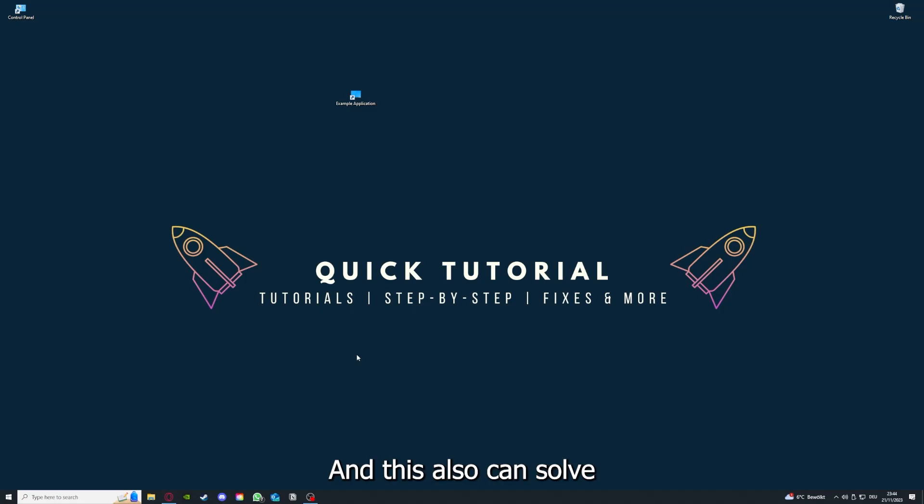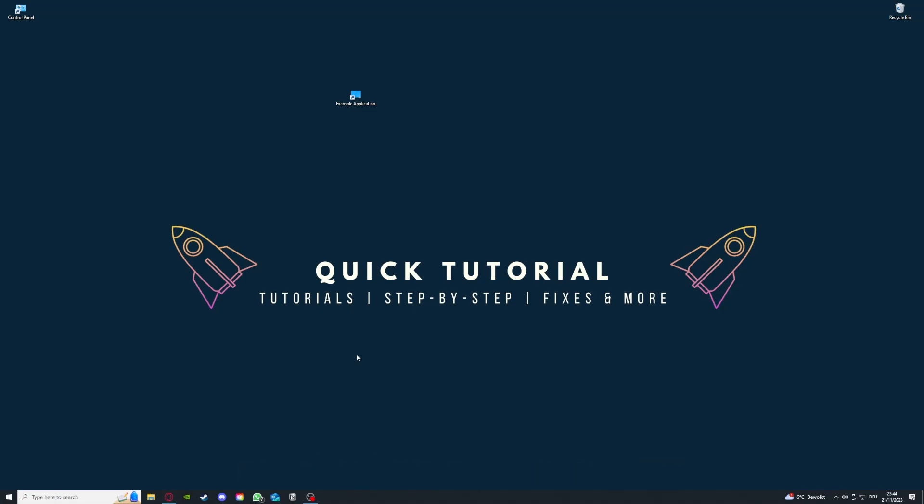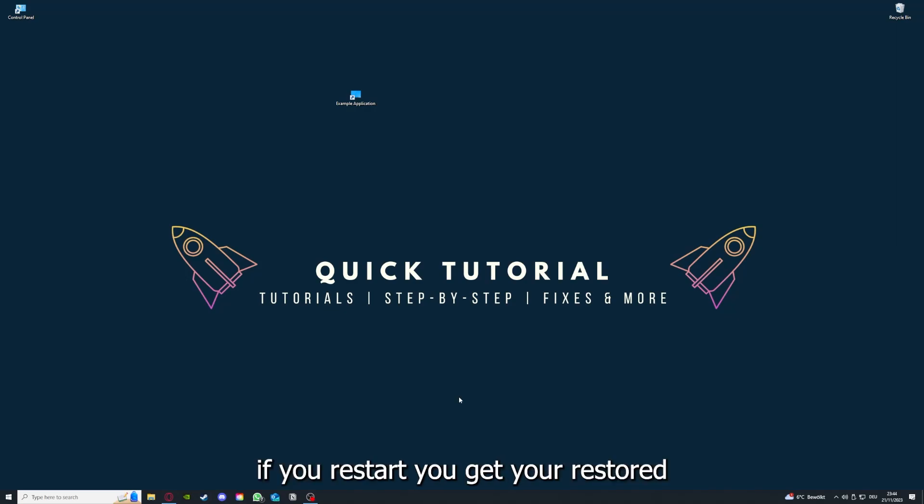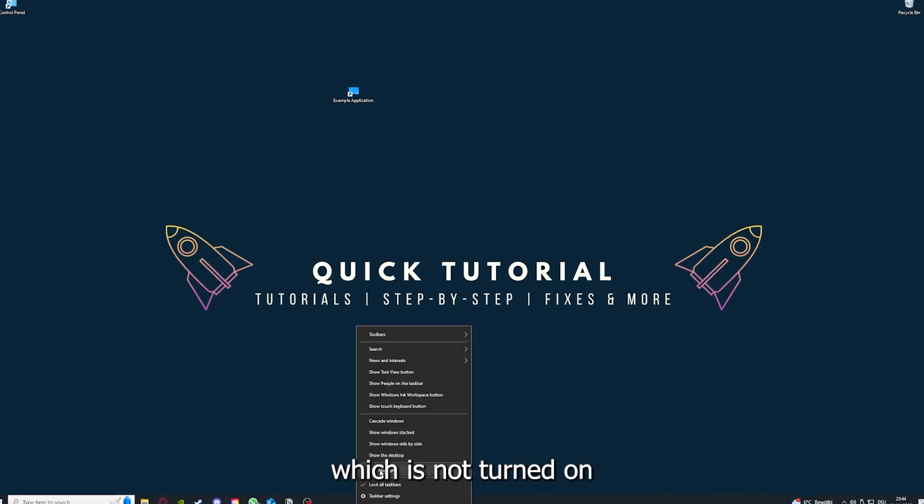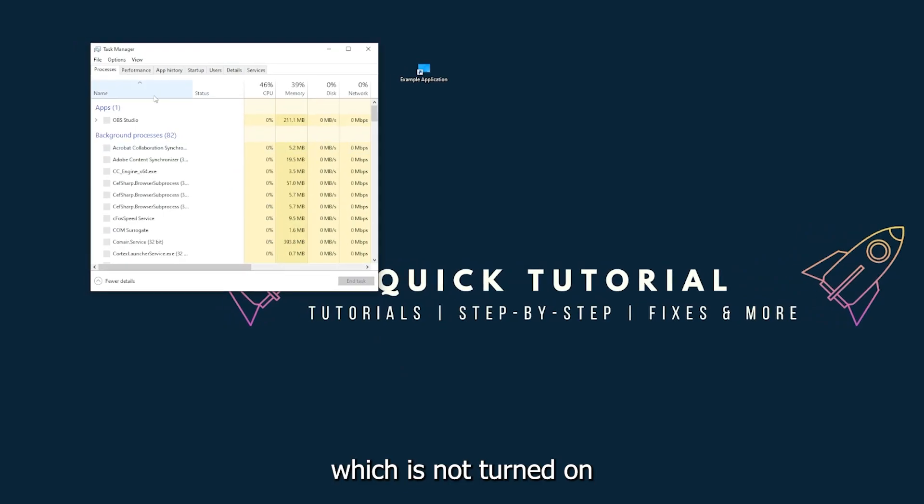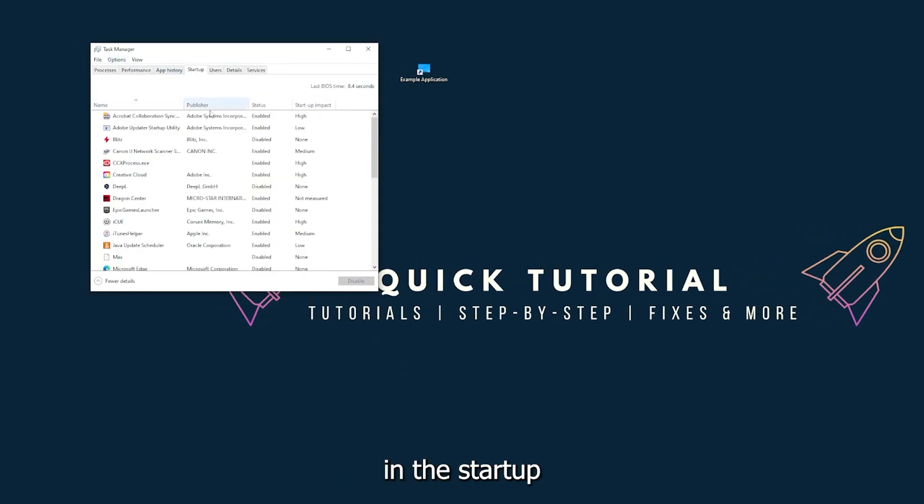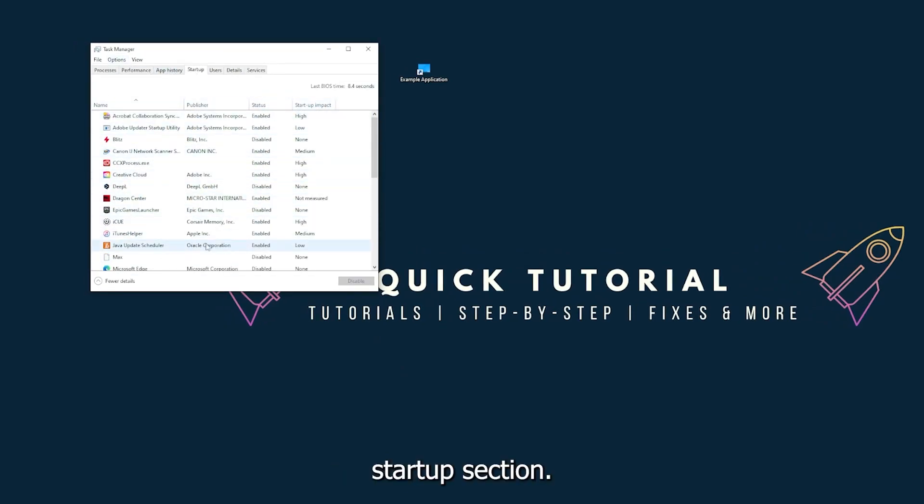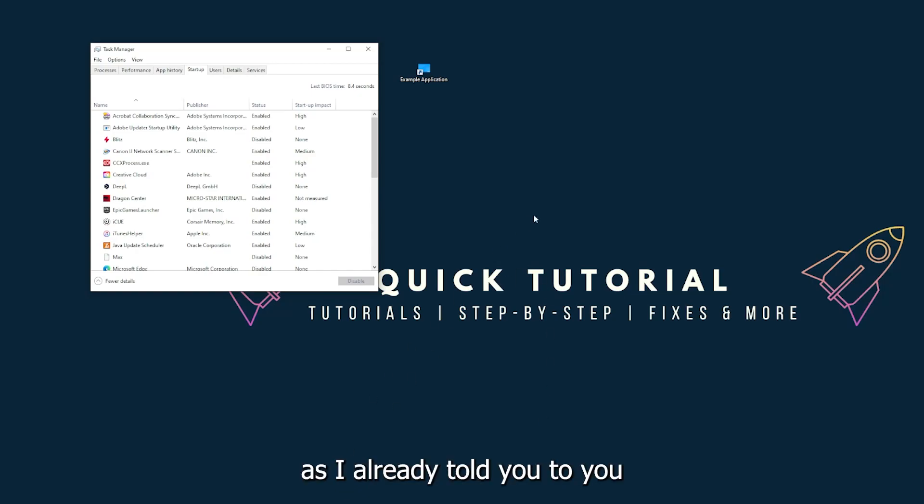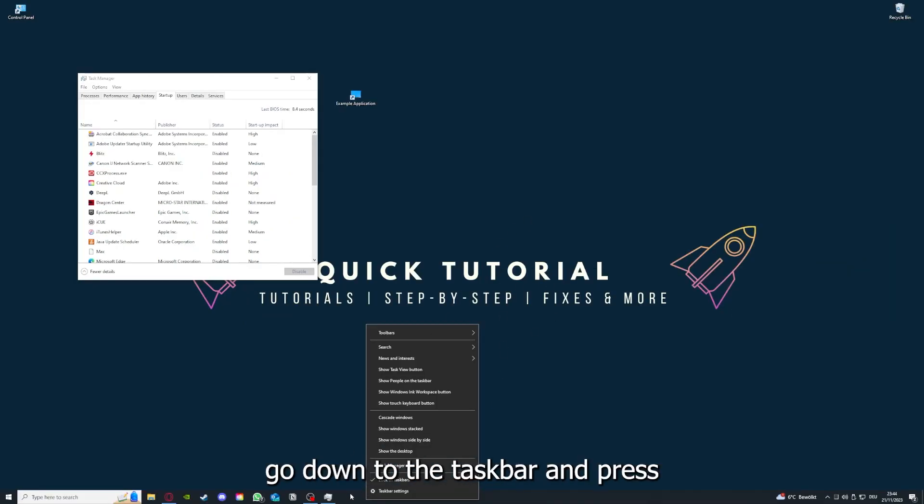That's the next step - after restarting the application doesn't work, just go to restart and restart your PC. This also can solve a lot of problems within an application. If you restart your game and restart your computer, you also make sure that nothing else is running which is not turned on in the startup section in the task manager.